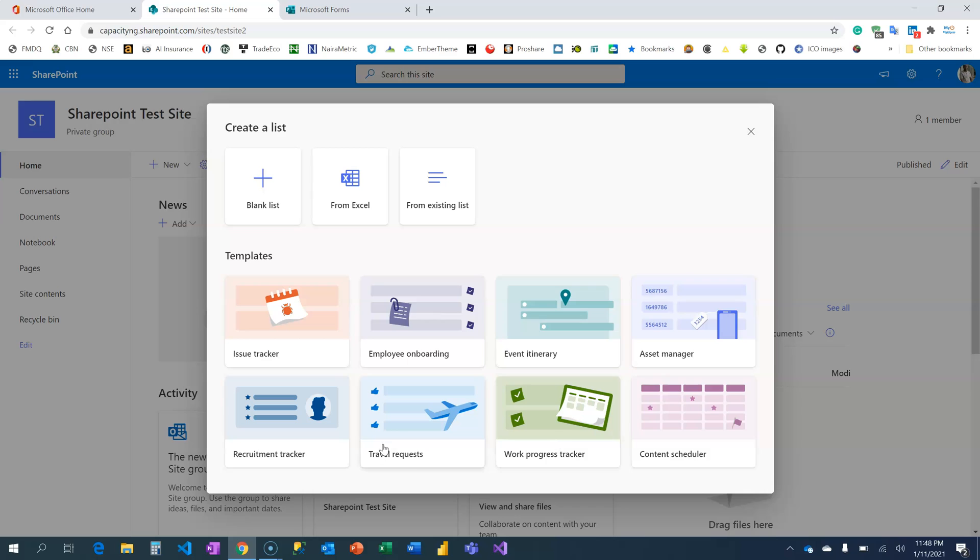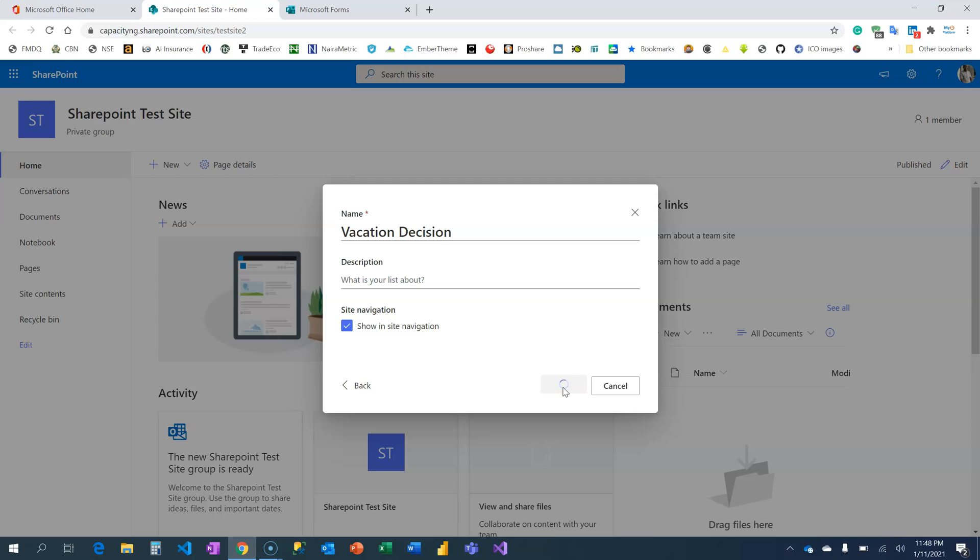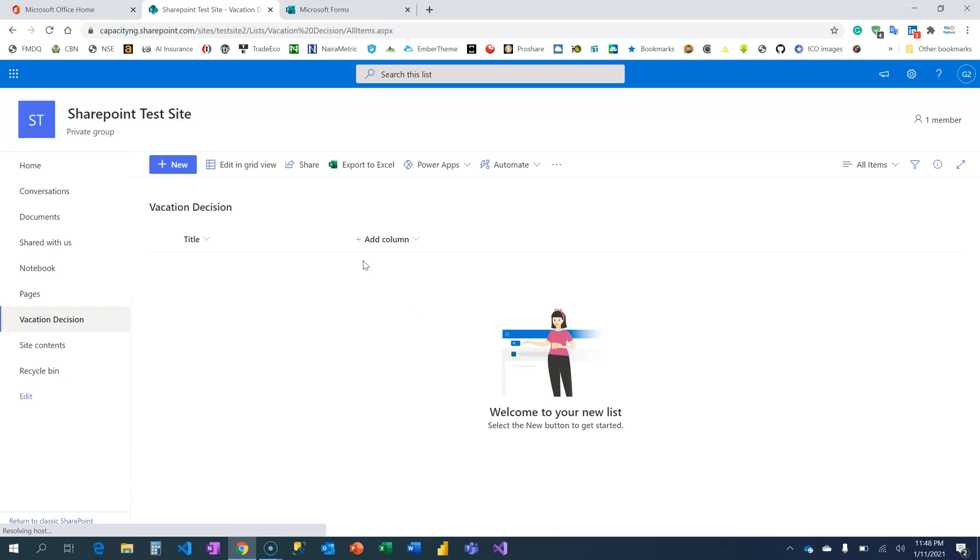But we're going to create a blank list. I'm going to name it Vacation Decision, and I'm going to click on Show in Site Navigation to allow me to easily locate the list.